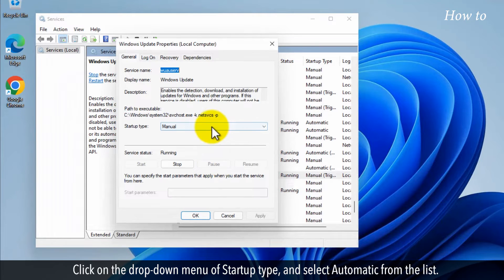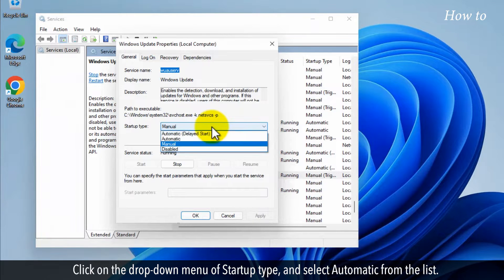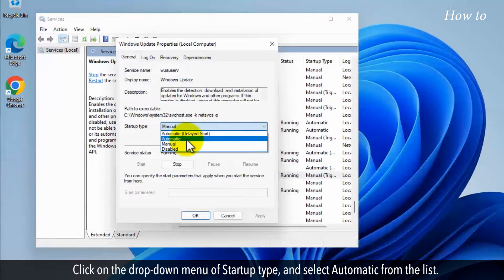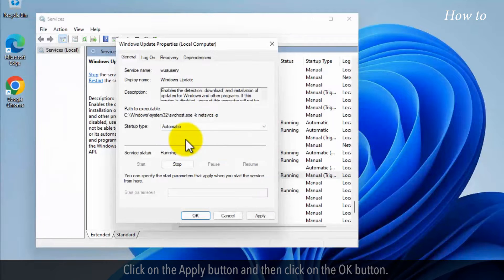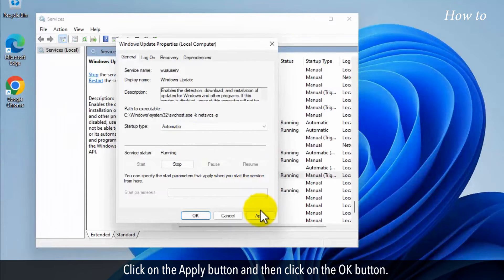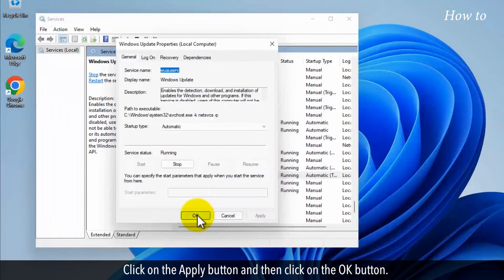Click on the drop-down menu of startup type, and select automatic from the list. Click on the apply button, and then click on the OK button.